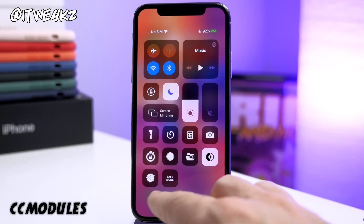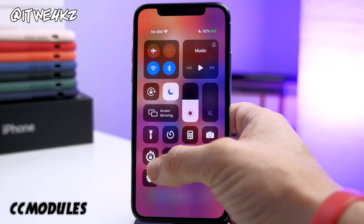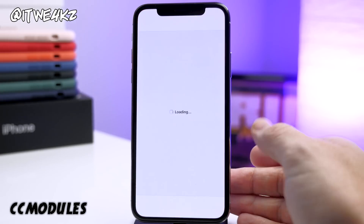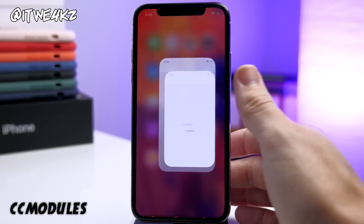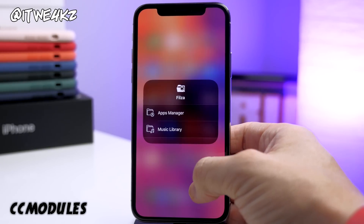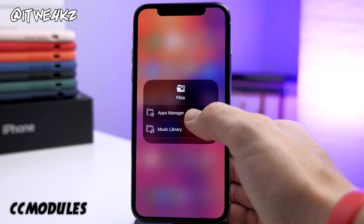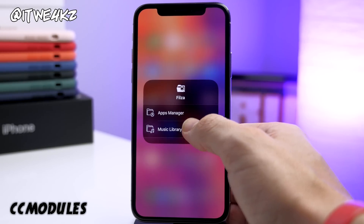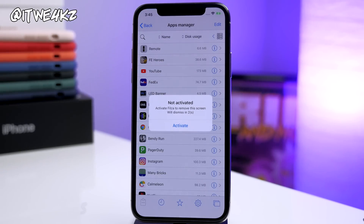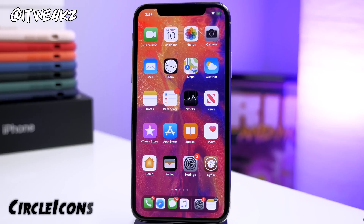Once you add those modules they're going to show up inside of your control center. We'll add a home button, files, dark mode, Cydia, and safe mode. If we swipe down on our control center you can see these new toggles that have been added. If we press on the Cydia one it's going to open up Cydia right there, and same thing for files — you can go to the app manager or the music library.